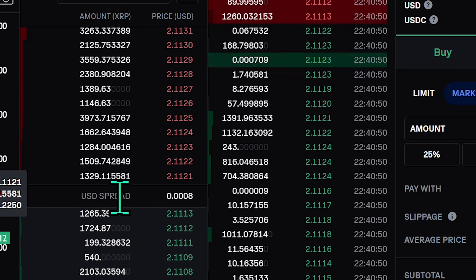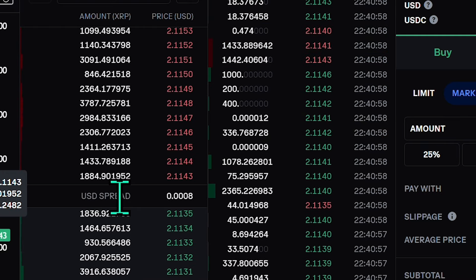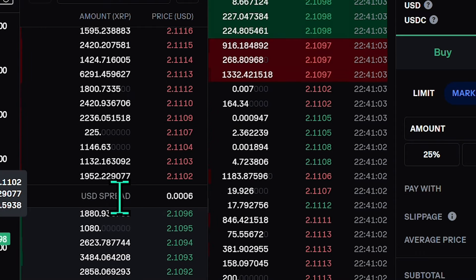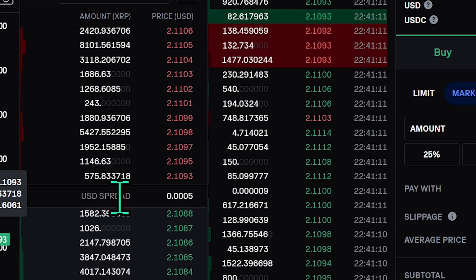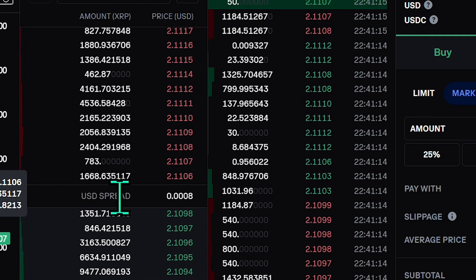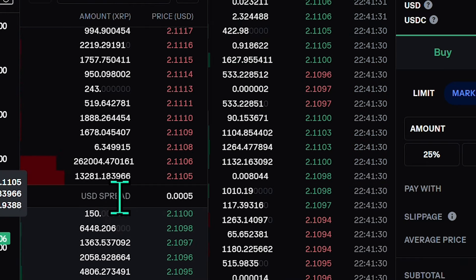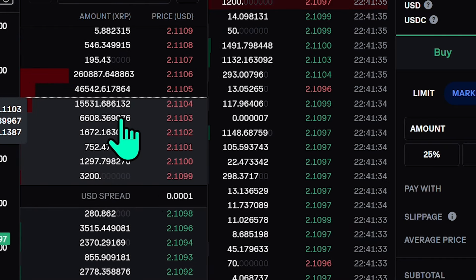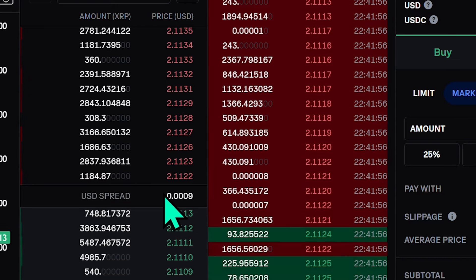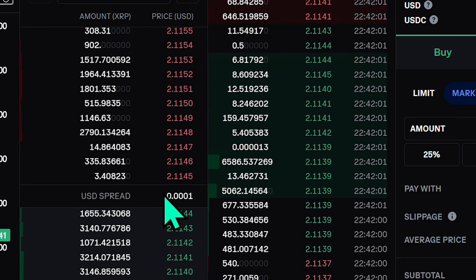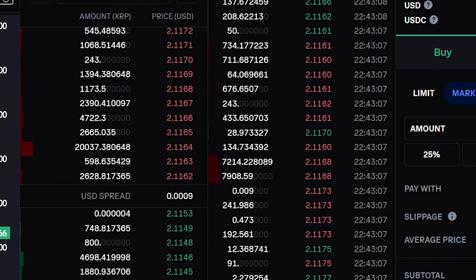The spread is the difference between the highest price a buyer is willing to pay — the bid — and the lowest price a seller is willing to accept — the ask. The smaller the spread, the closer buyers and sellers are to agreement, making it easier to trade. A bigger spread makes trading harder and can cost you more. Generally, a small spread indicates high trading activity, while a large spread suggests lower activity or higher volatility — keeping in mind that spread is relative to the percentage of the price itself.